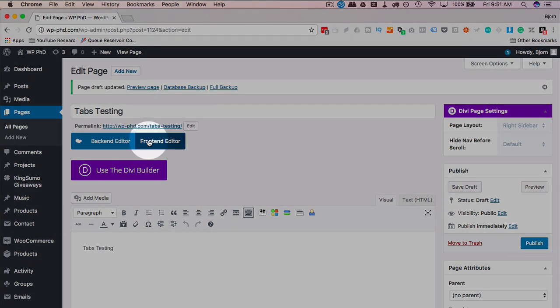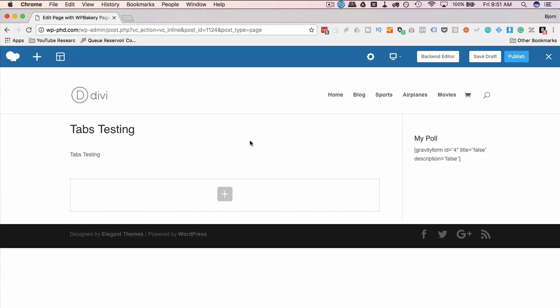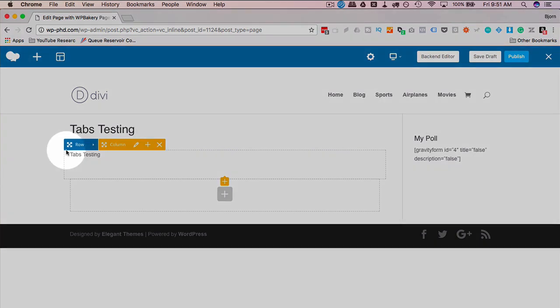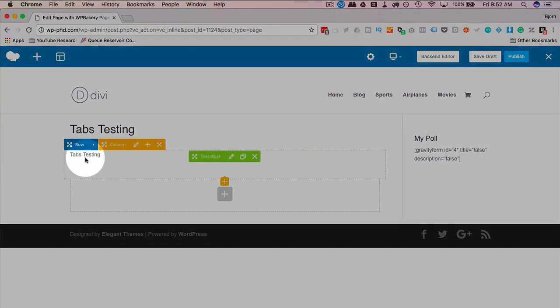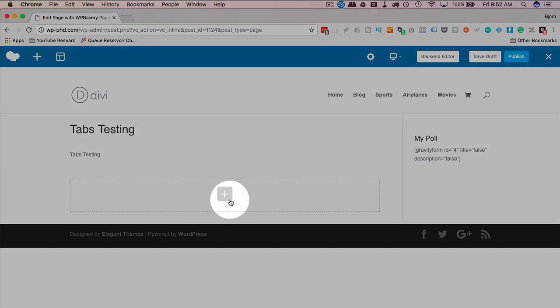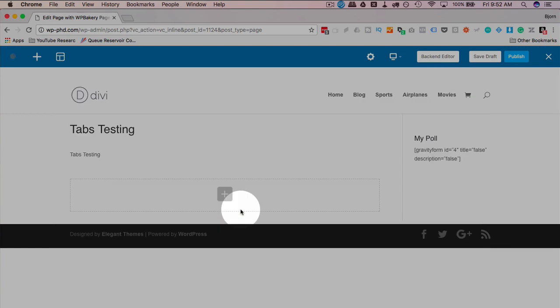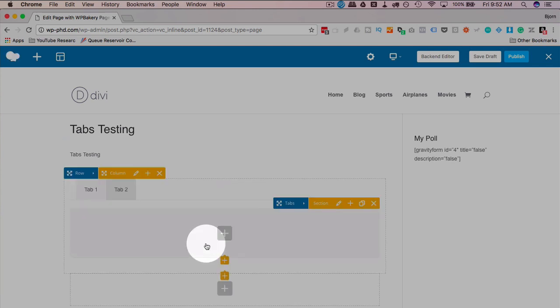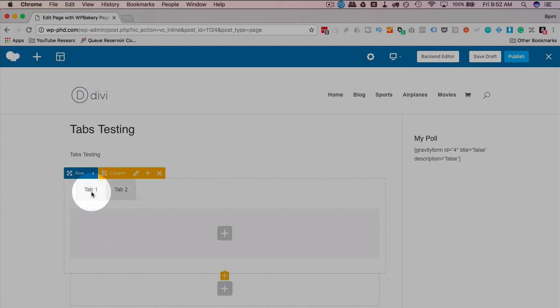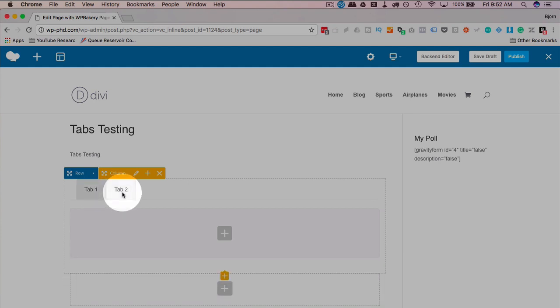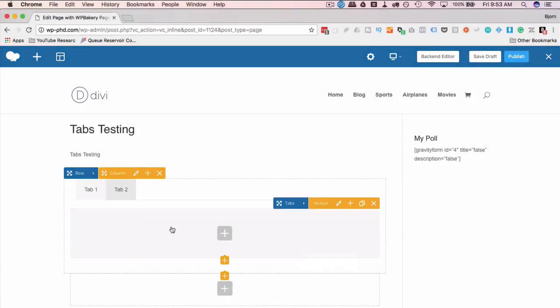I will head out to the front-end editor. The tabs testing text has been added to its own row. We can add to that row by clicking the little orange plus or create a new row by clicking the gray one. I'm just going to click on the gray one to add a new row to add the tabs into. And they're going to pop right in here. There's two pre-built ones. You can click on the tabs and have the actual functionality as you would on the site right in the builder, which is pretty neat.